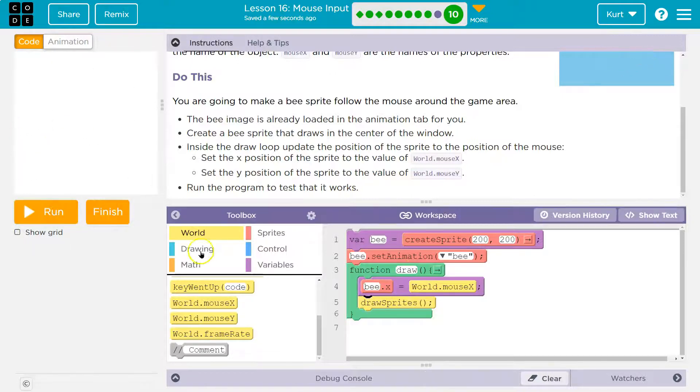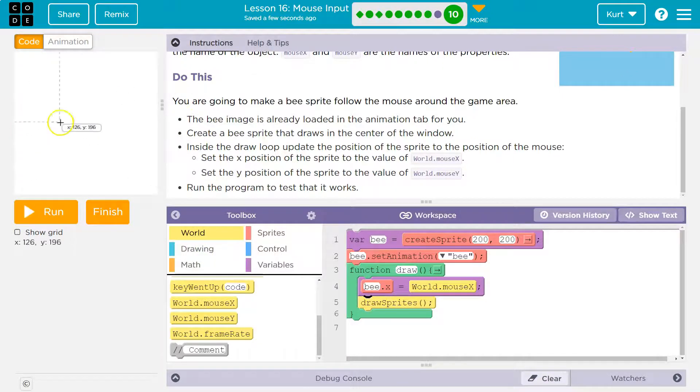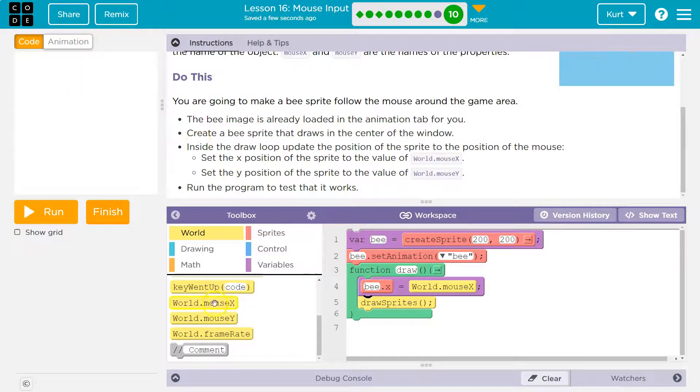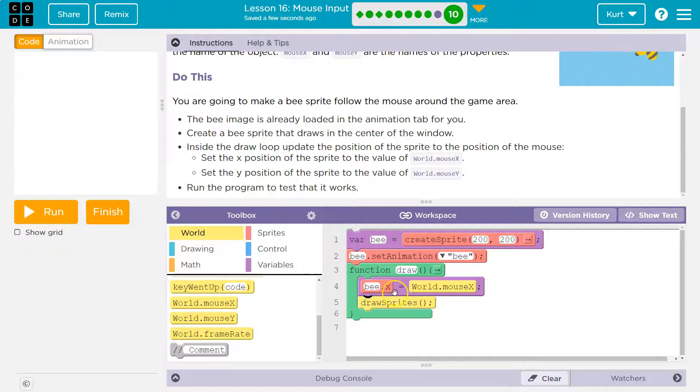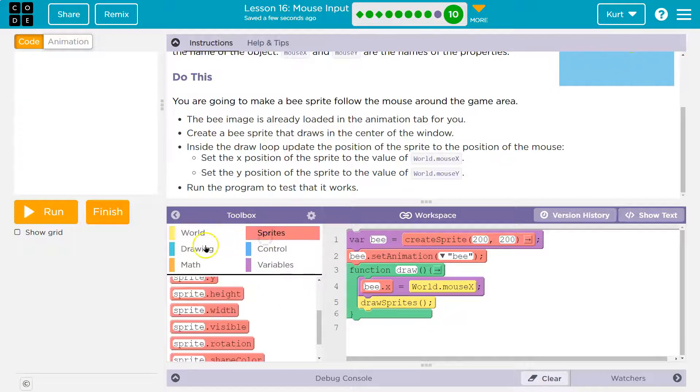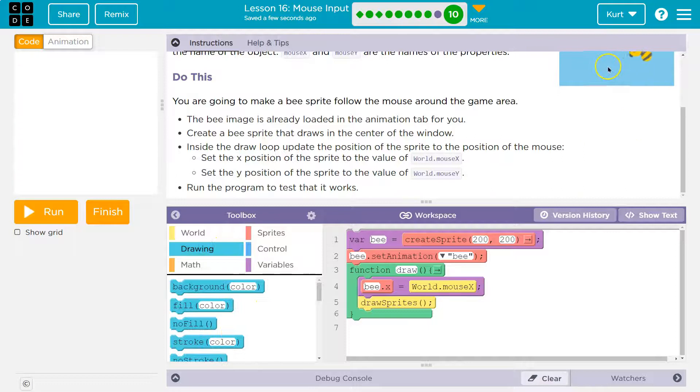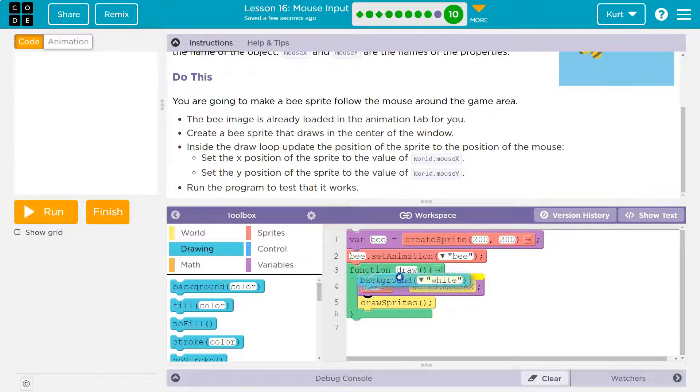Now, I need to blank out the screen each time. Otherwise, the bee smears across like we saw. The draw loop runs so fast we would never see a blank screen, but we do need to blank out the screen every time to make sure we don't see it smear like it did.